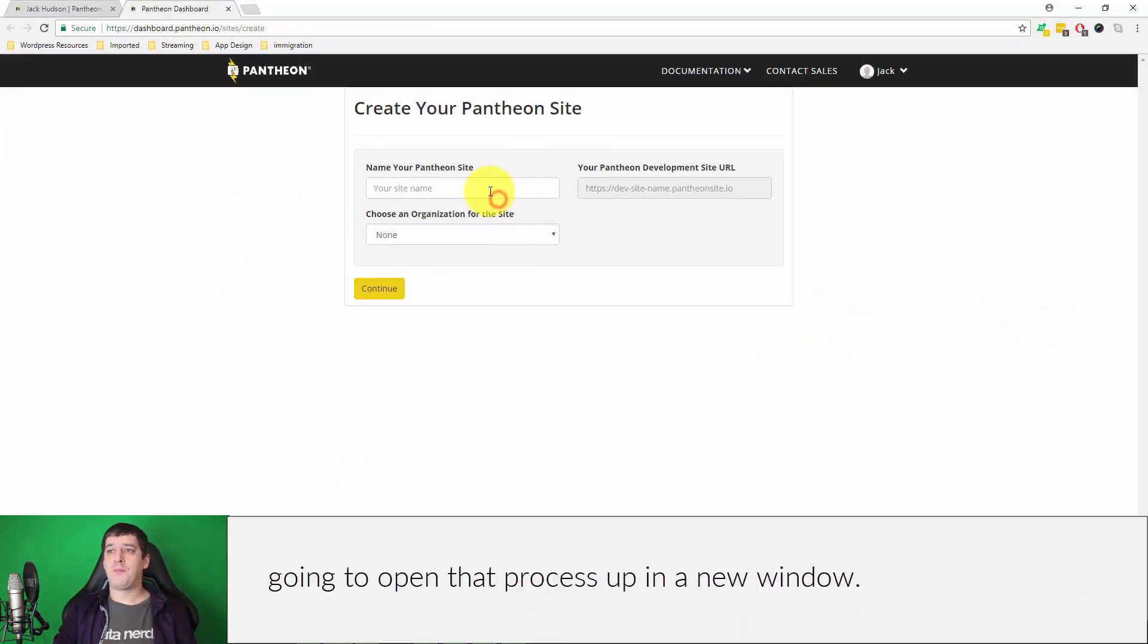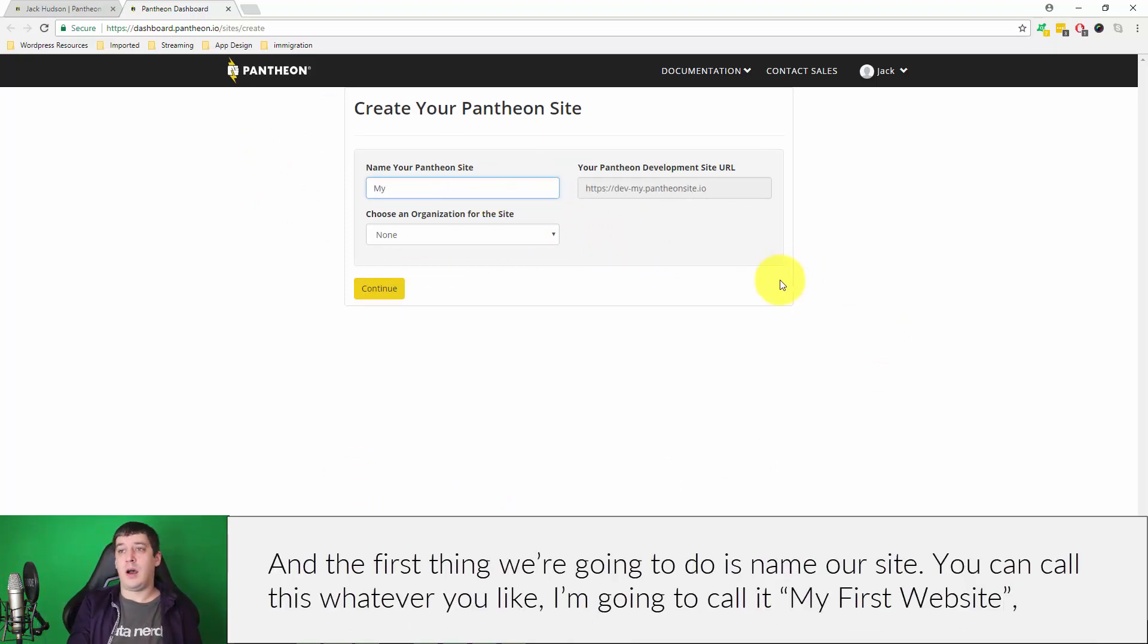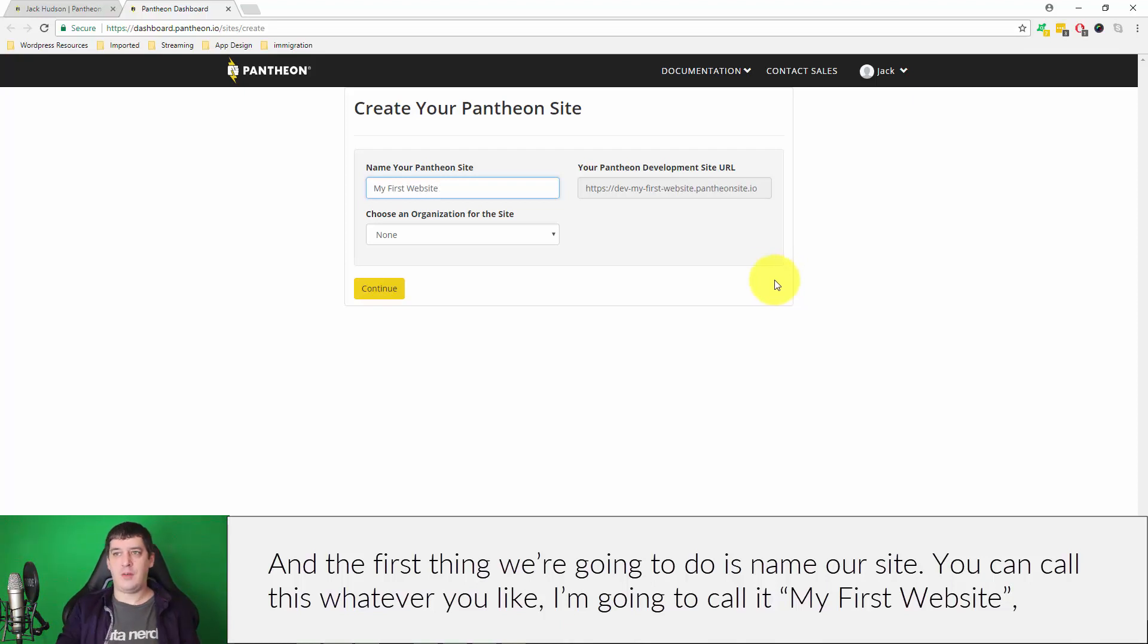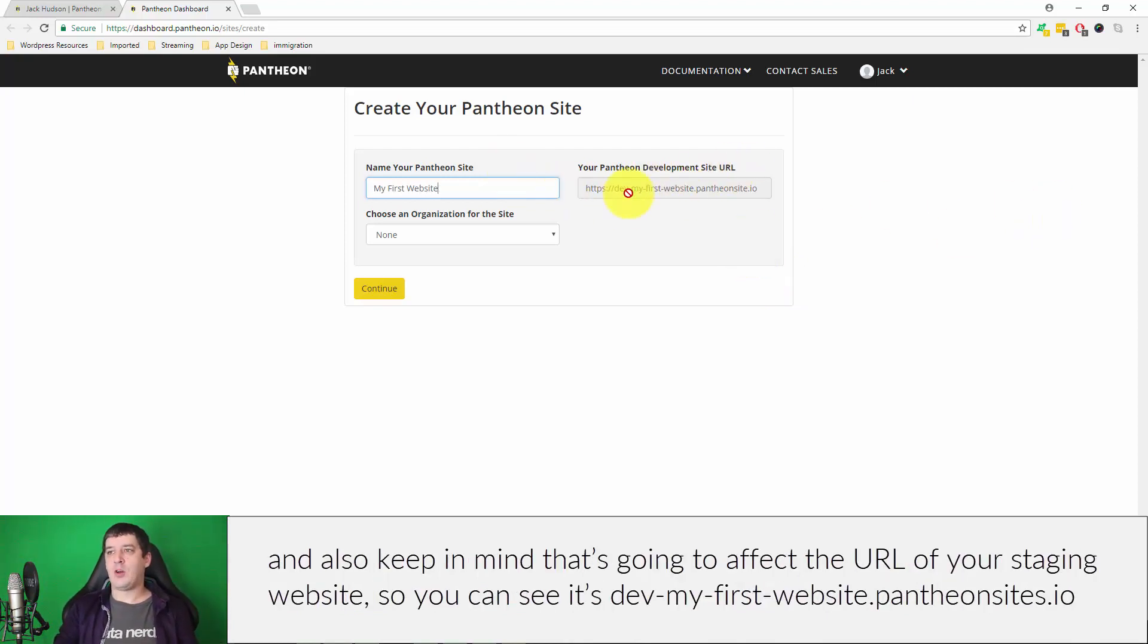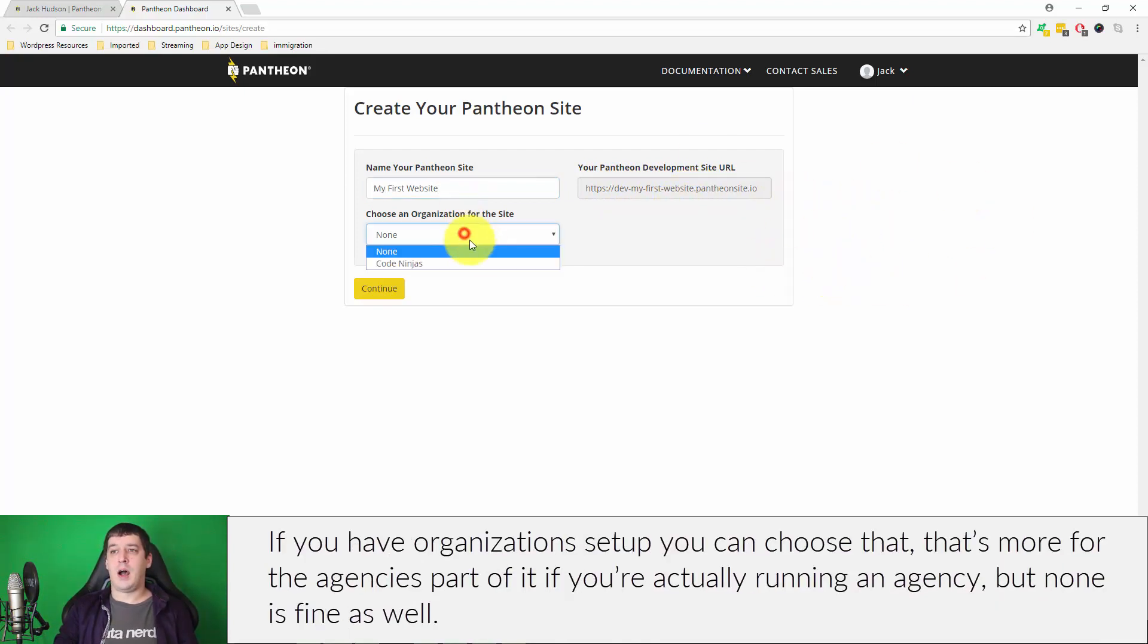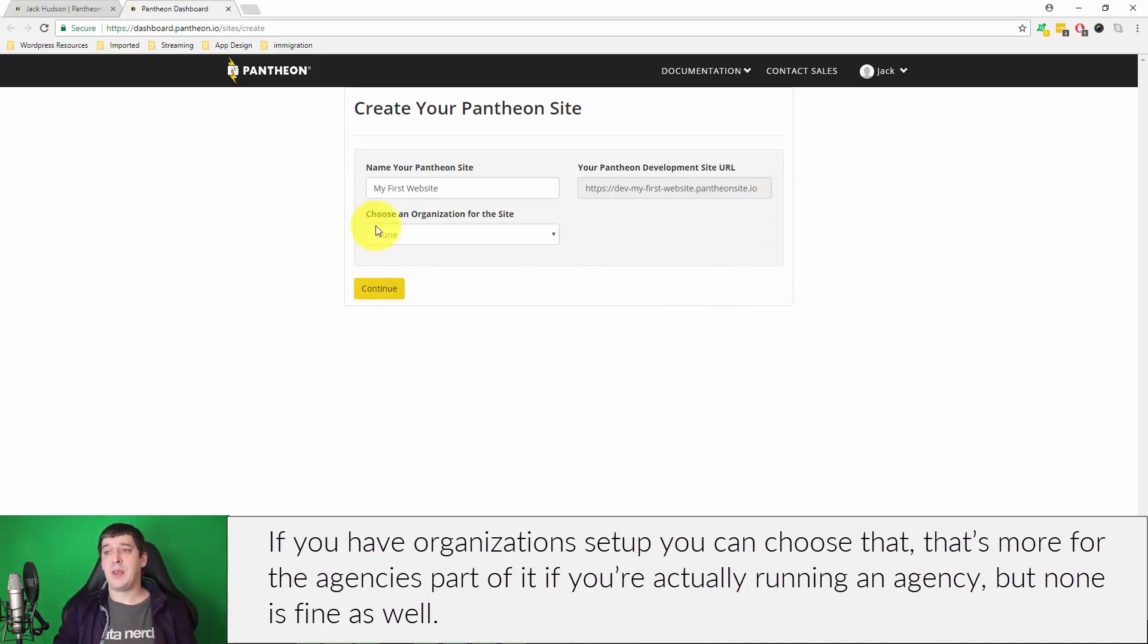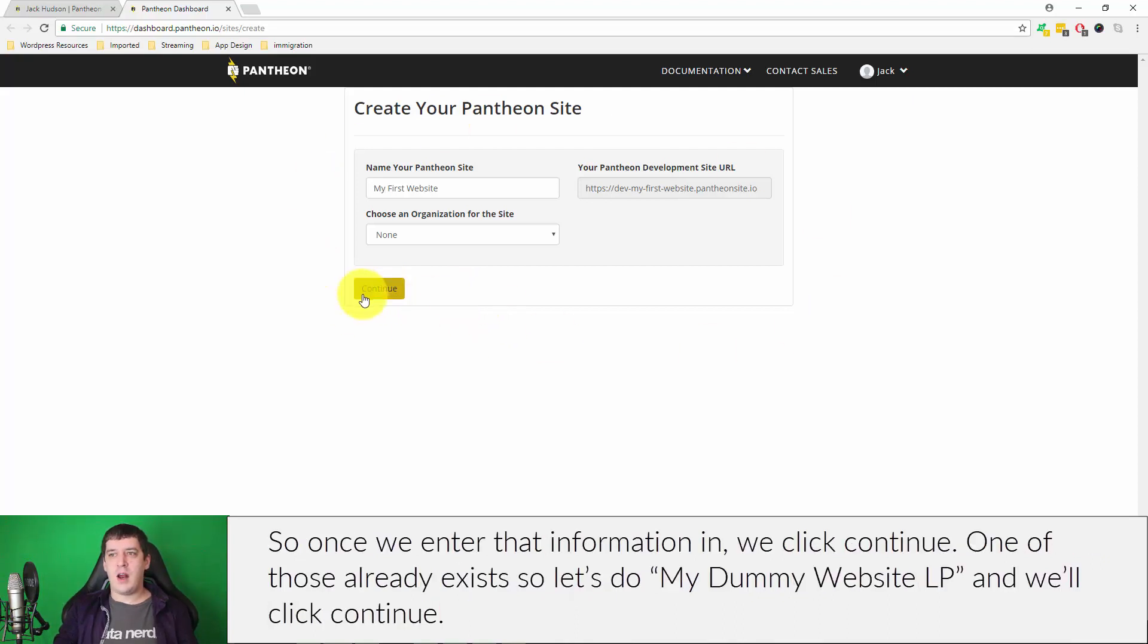We're just going to click on create new site and it's going to open that process up in another window. The first thing we're going to do is name our site. You can call this whatever you'd like. I'll just call it my first website. Also keep in mind that's going to affect the URL of your staging website, so you can see it's dev-my-first-website.pantheonsite.io. If you have organization set up you can choose that, but none is fine as well.